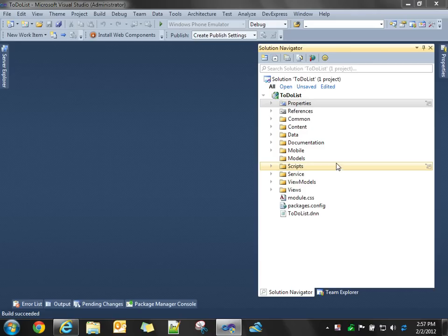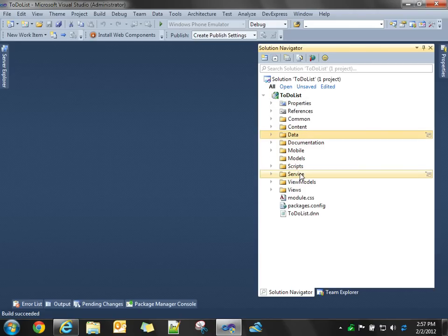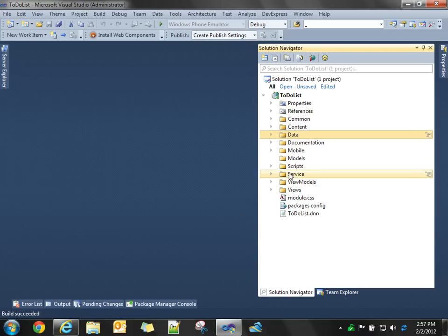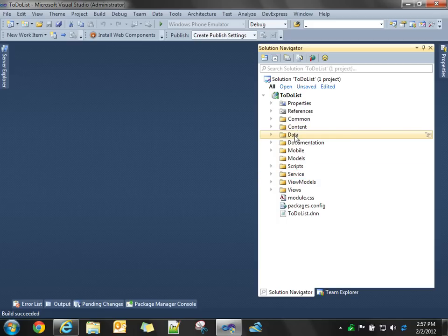So today, we're going to focus on two folders: the data folder and the service folder within the project structure. The data folder will hold all the Entity Data Model information, and the service folder will hold the WCF Data Service information.